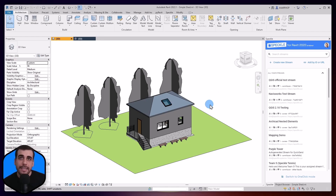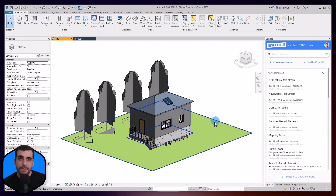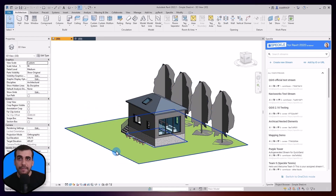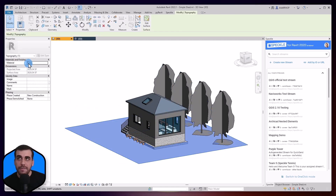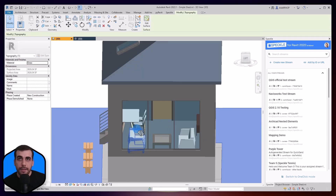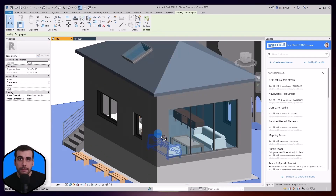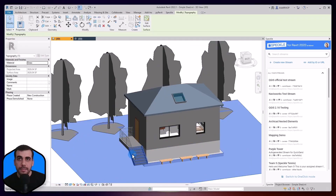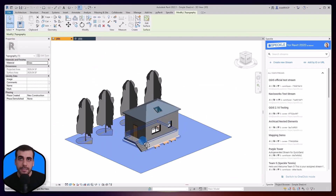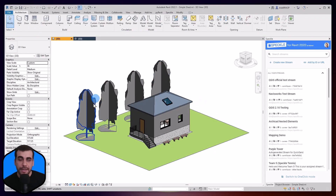Here we are in Revit. I created this very simple shed in which I have a topography and a couple of trees, walls, windows, some furniture elements, stairs, etc. — different categories from Revit.